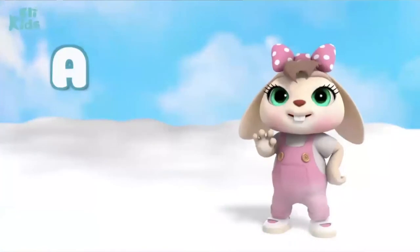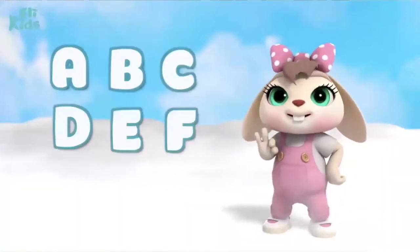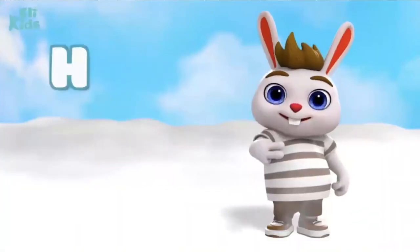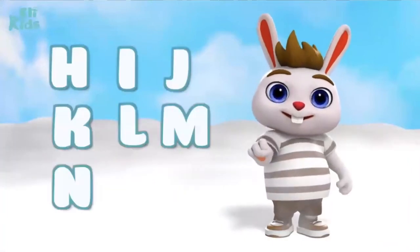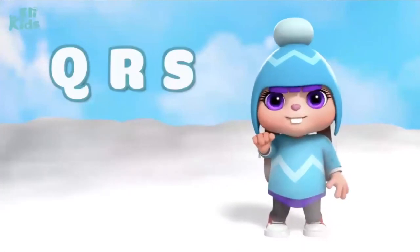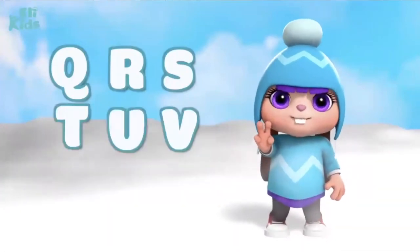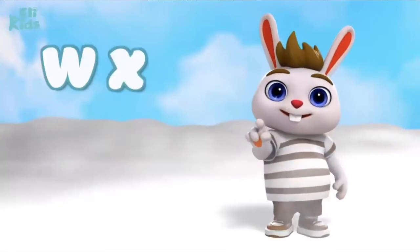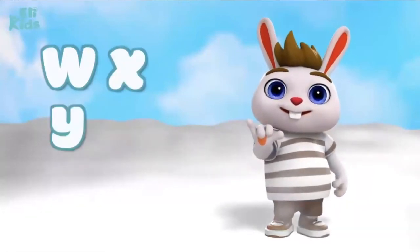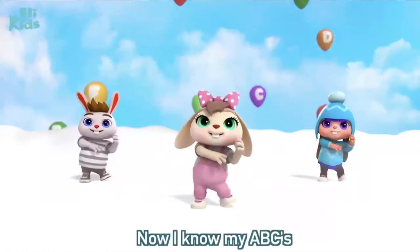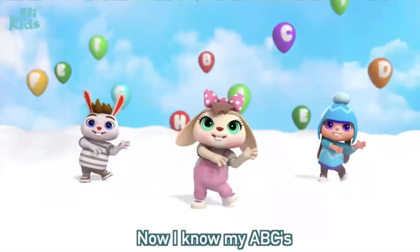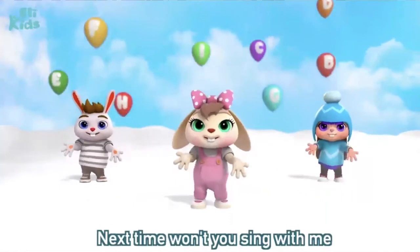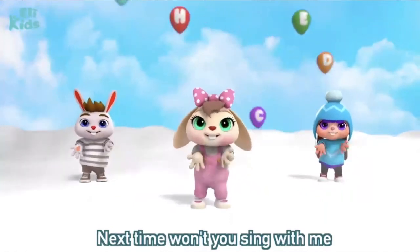A, B, C, D, E, F, G, H, I, J, K, L, M, N, O, P, Q, R, S, T, U, V, W, X, Y, and Z. Now I know my ABCs. Next time won't you sing with me?